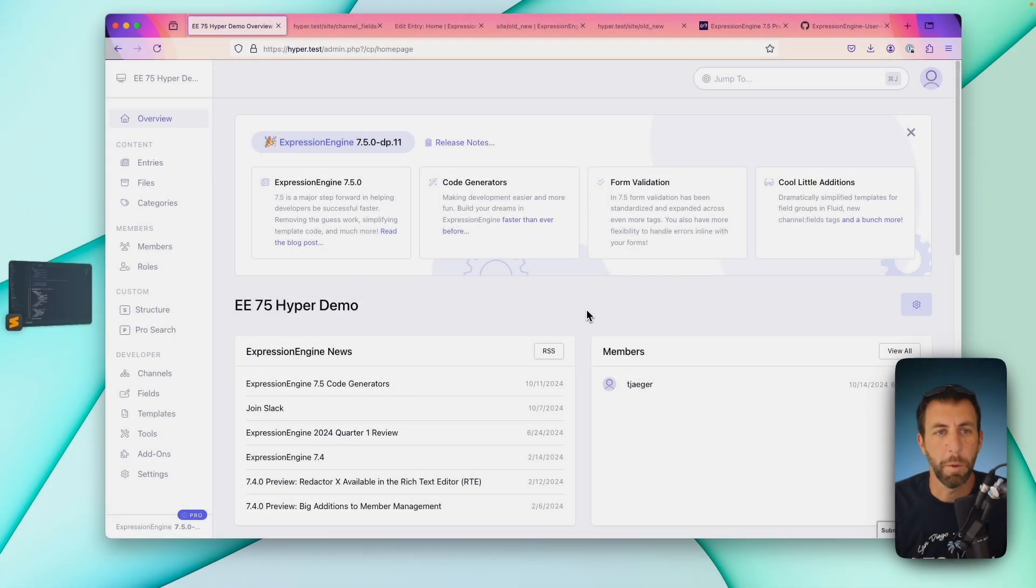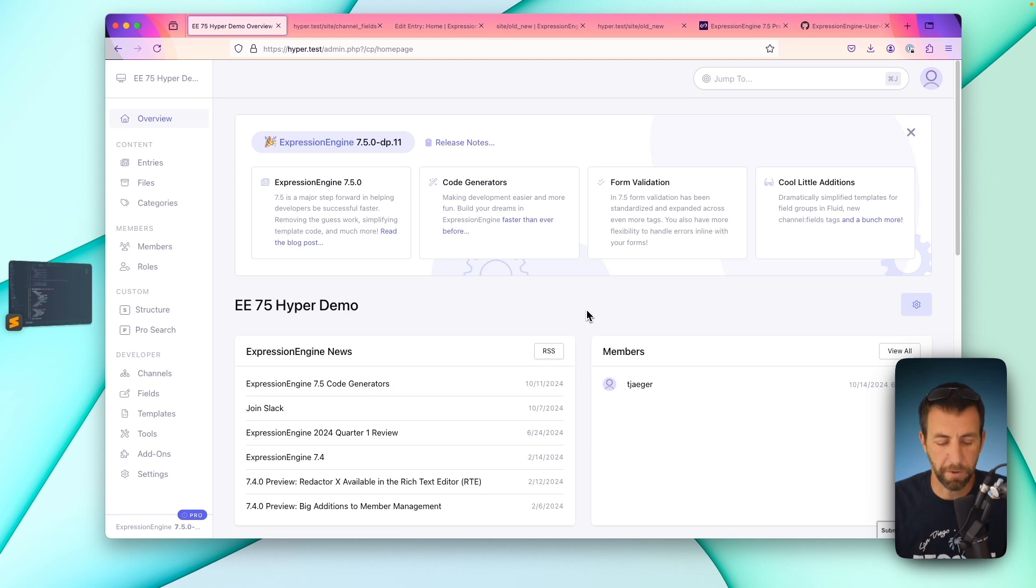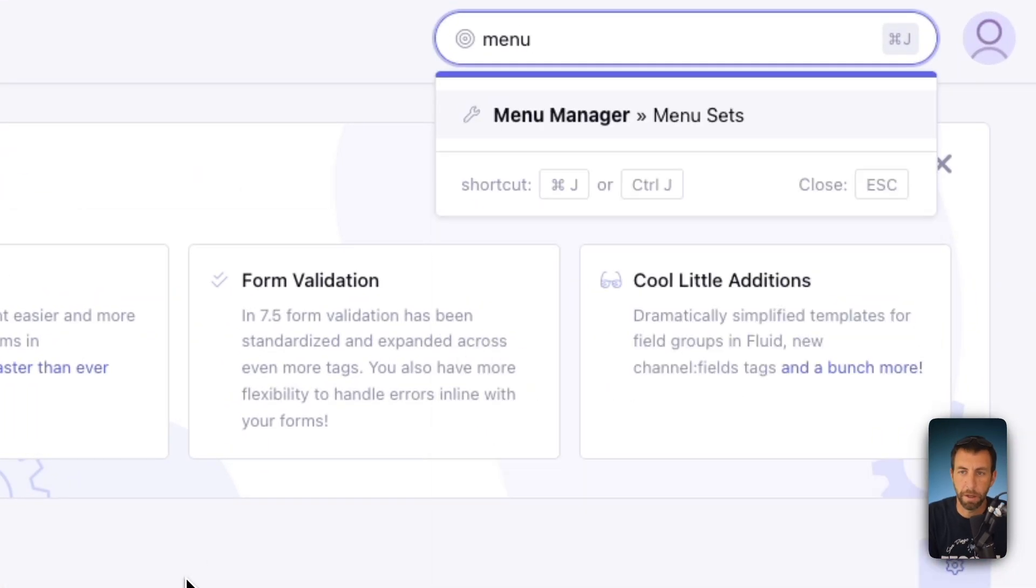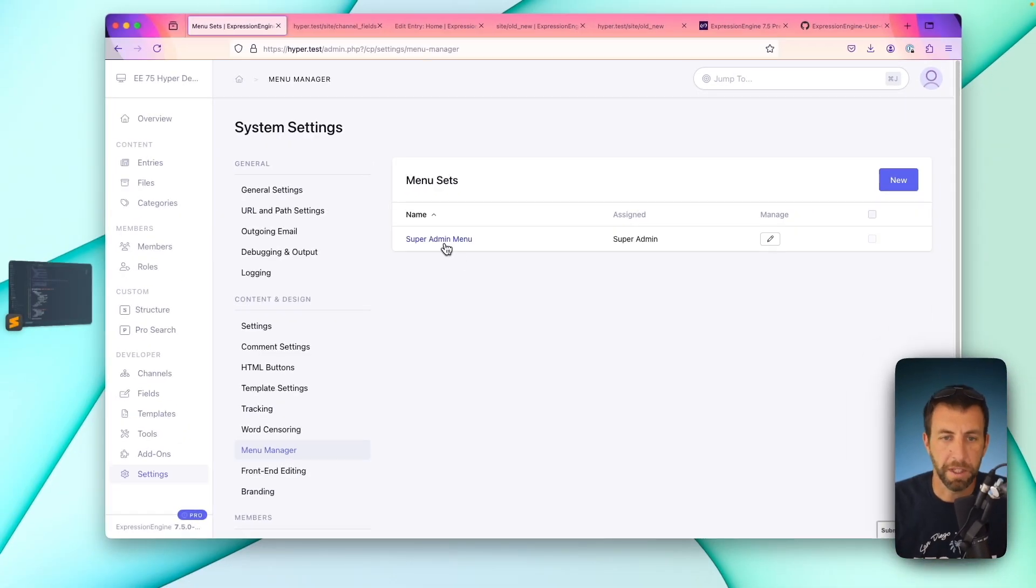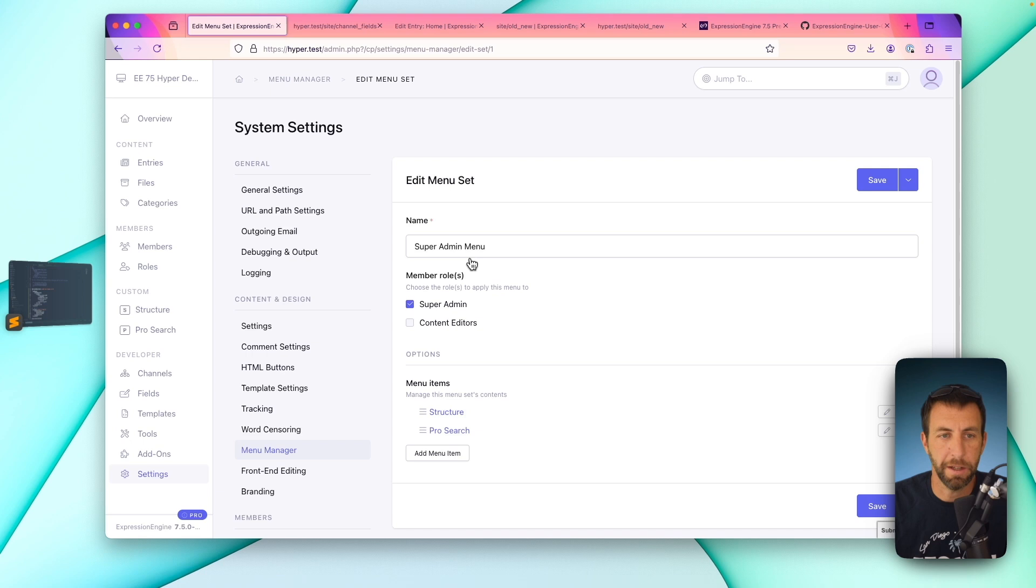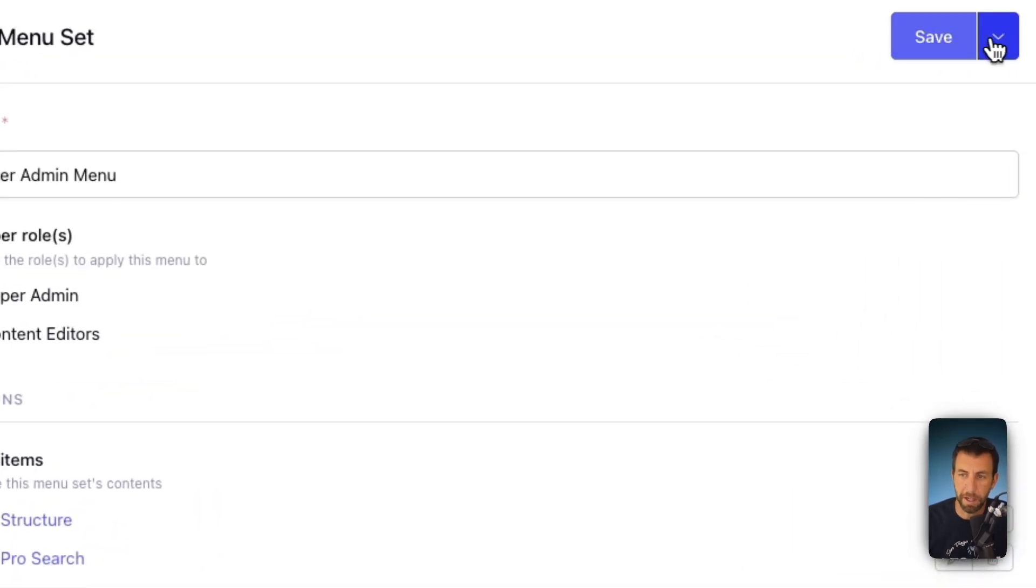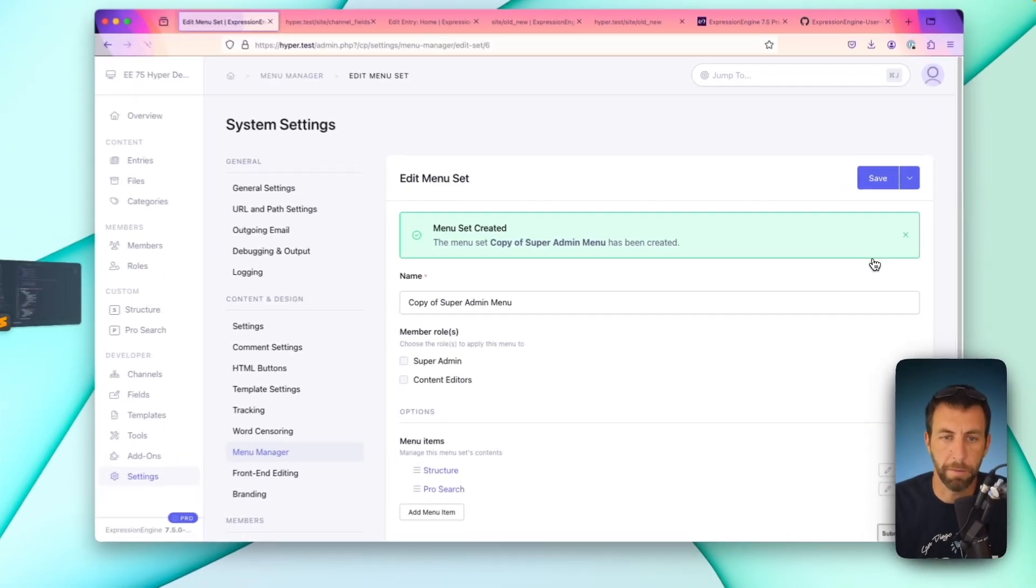One of the things we've been working on for a while is introducing cloning throughout the core of Expression Engine. In 7.5 we took it one step further and now allow you to clone your menu sets. Use the jump menu, command J, type in menu. Go here, we'll take a peek at this menu set. So menu set is your navigation throughout the control panel. To clone it, you simply go to the save, use this drop down next to it, and click the clone to new menu set button.